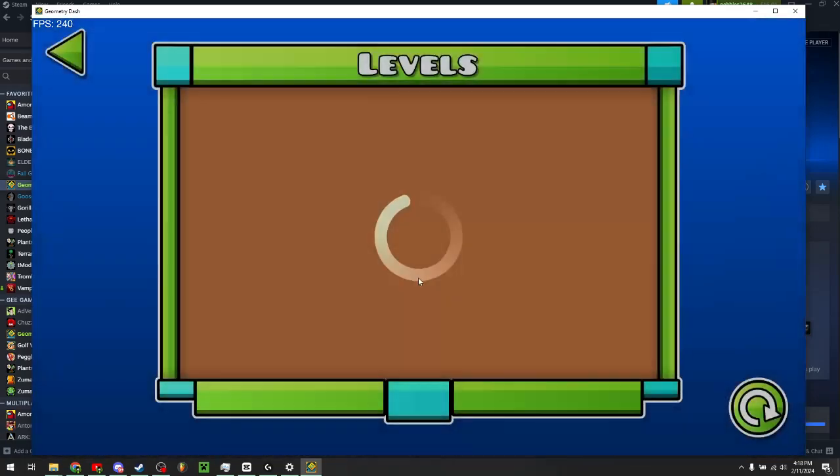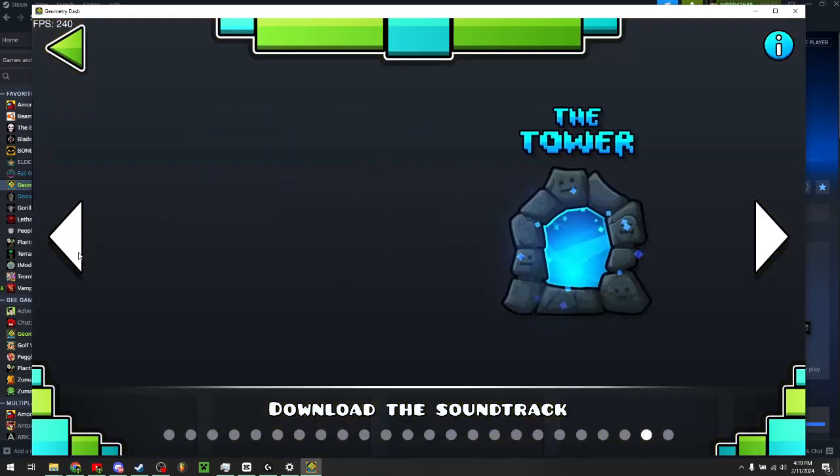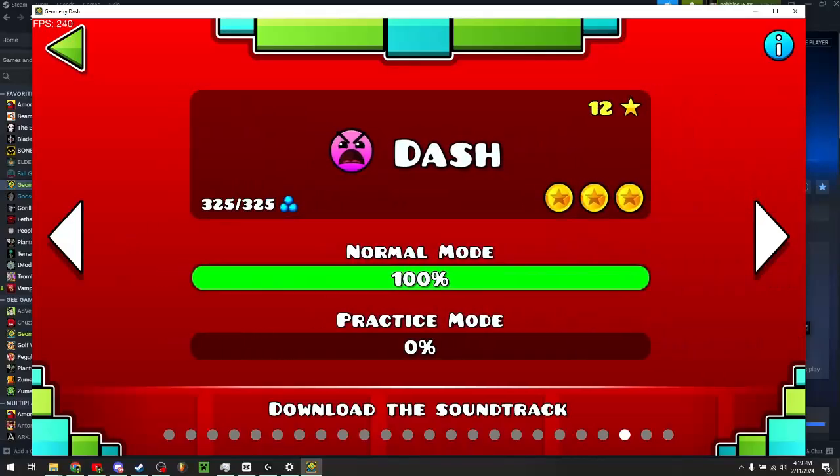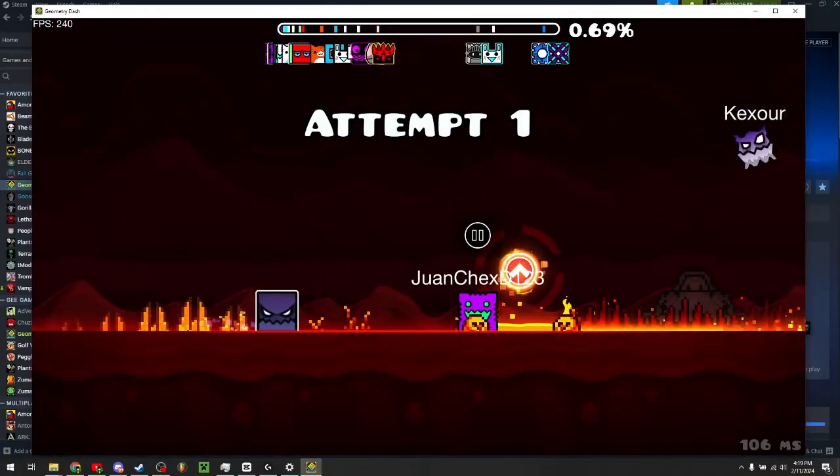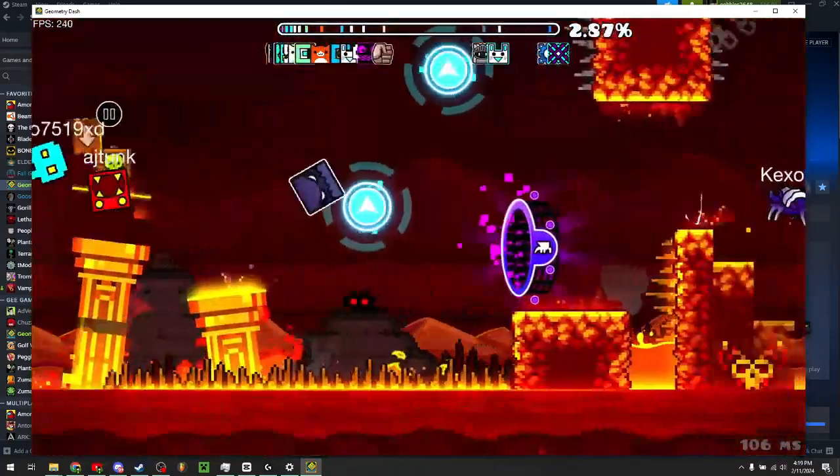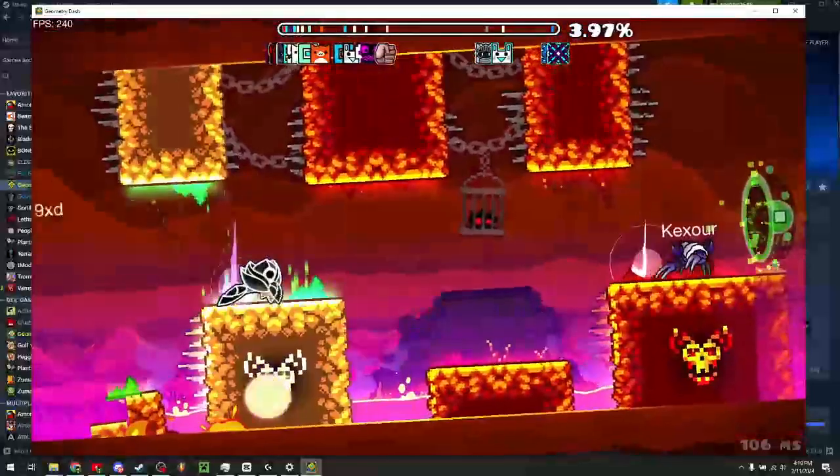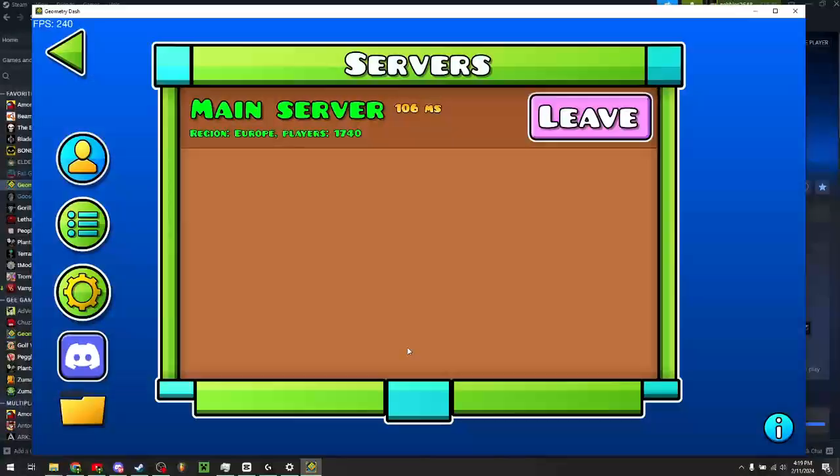And now you can view the levels list which shows you what people are playing, or you can just join any level. And there you are, you're now playing multiplayer with people. If this tutorial worked for you, please